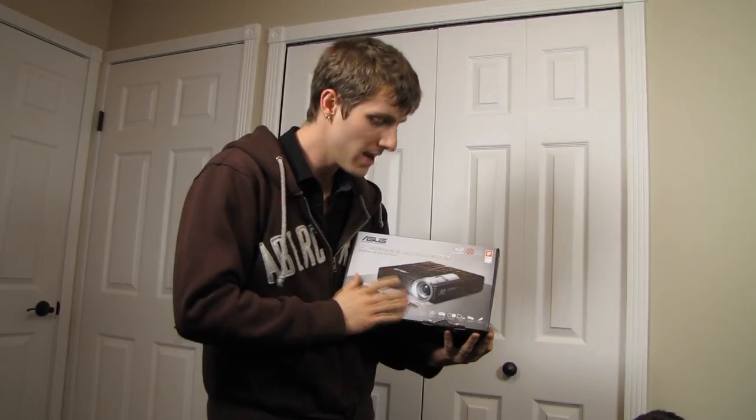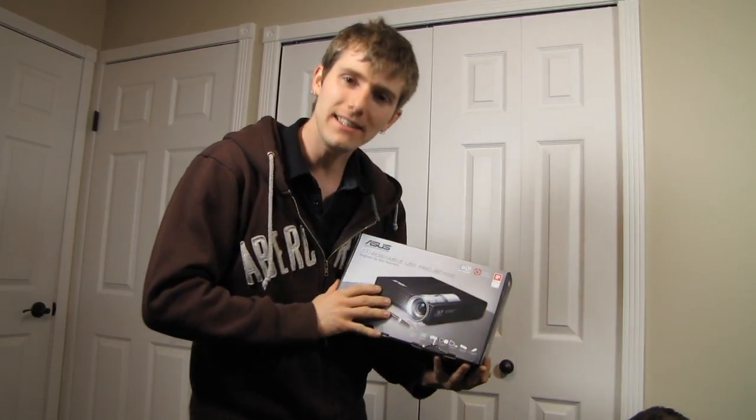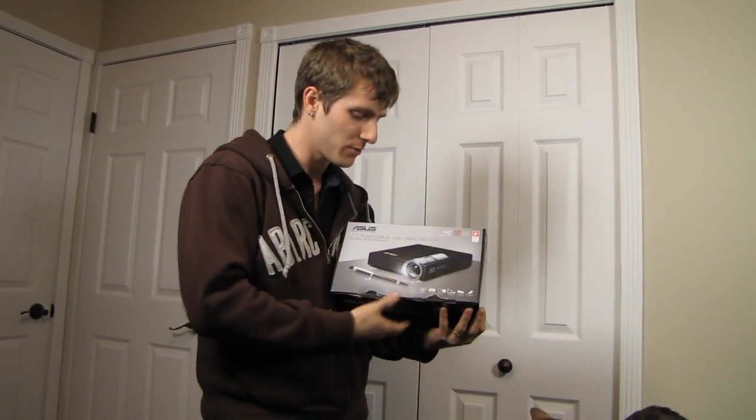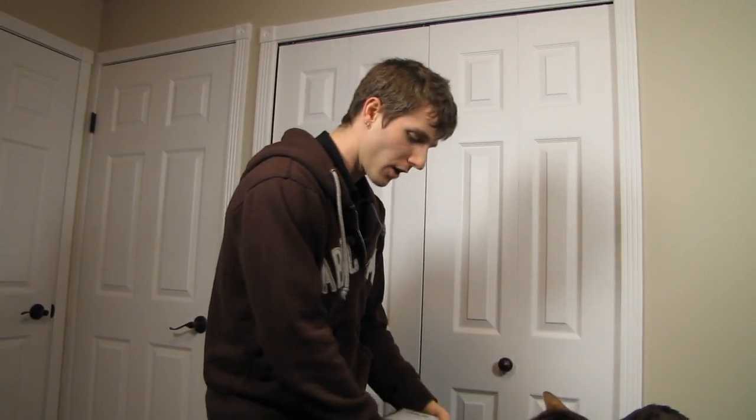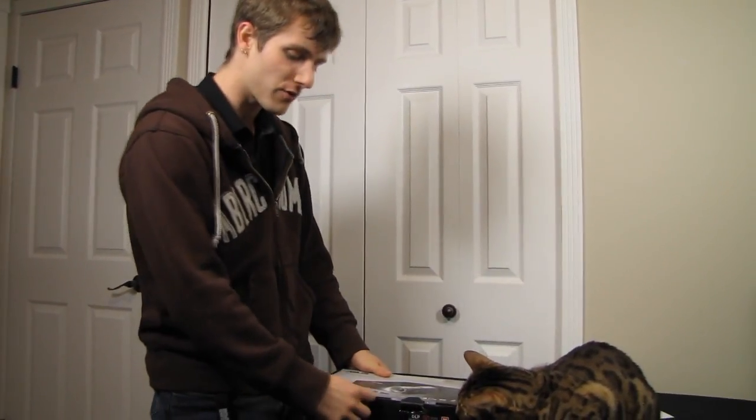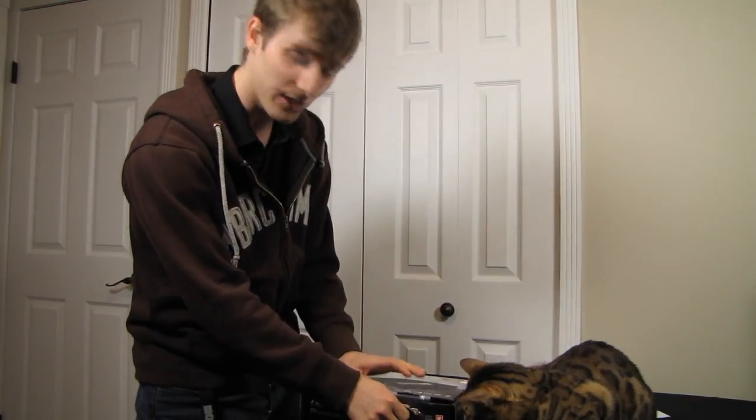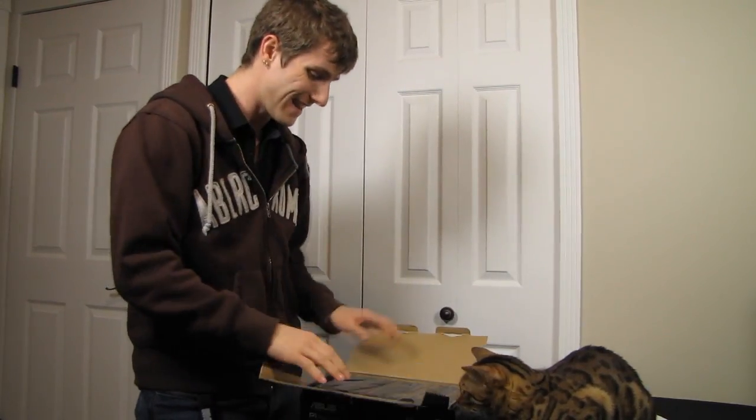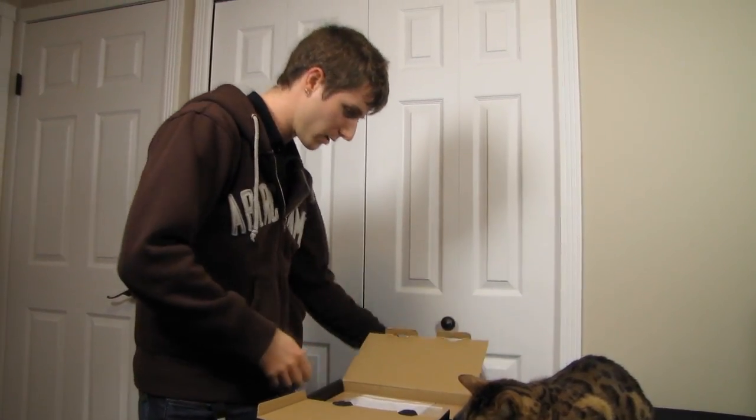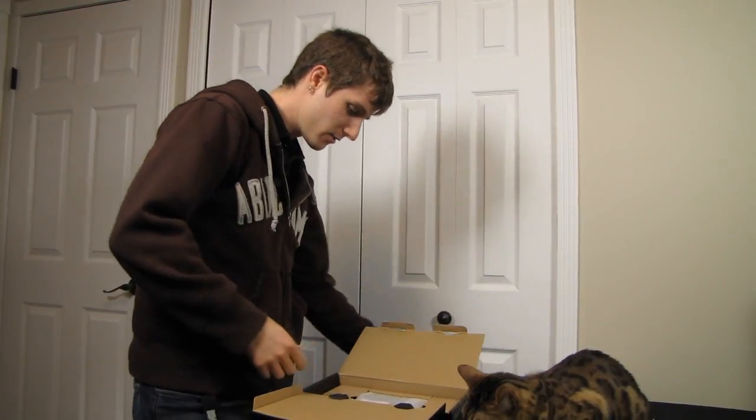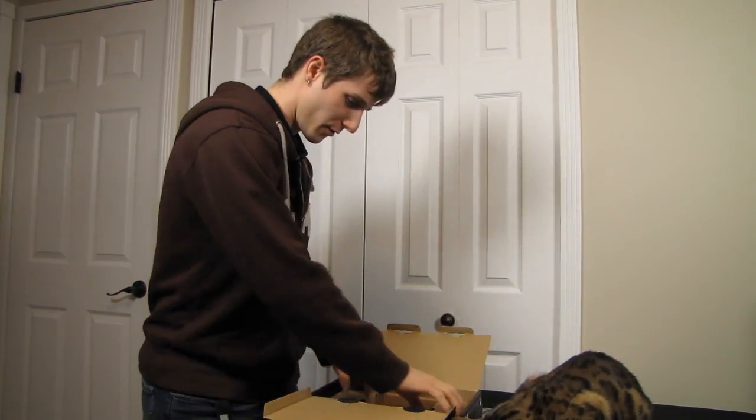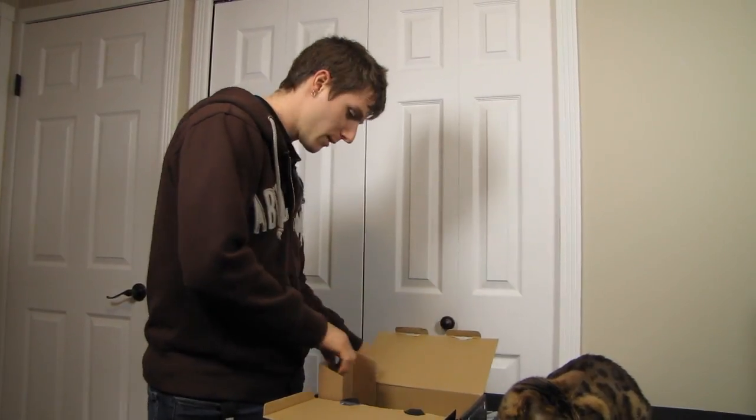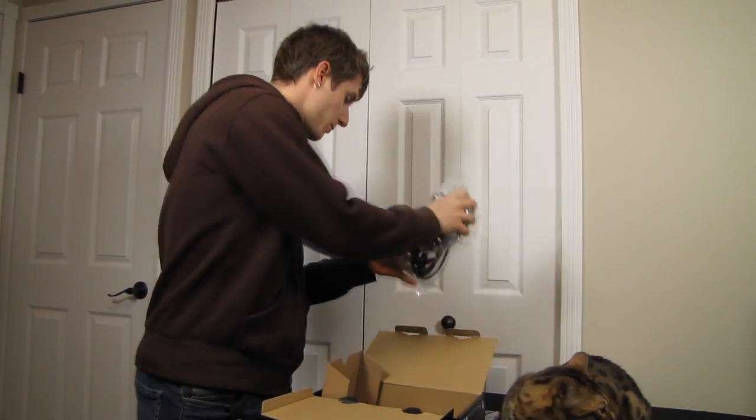This is the P1, a portable LED DLP pocket projector, which basically means it's got low power consumption and a good small form factor for traveling. Business presentations in particular are one of the intended uses for this product. I'm going to start opening it up and then get into the details on the box once I've got the accessories unpacked.